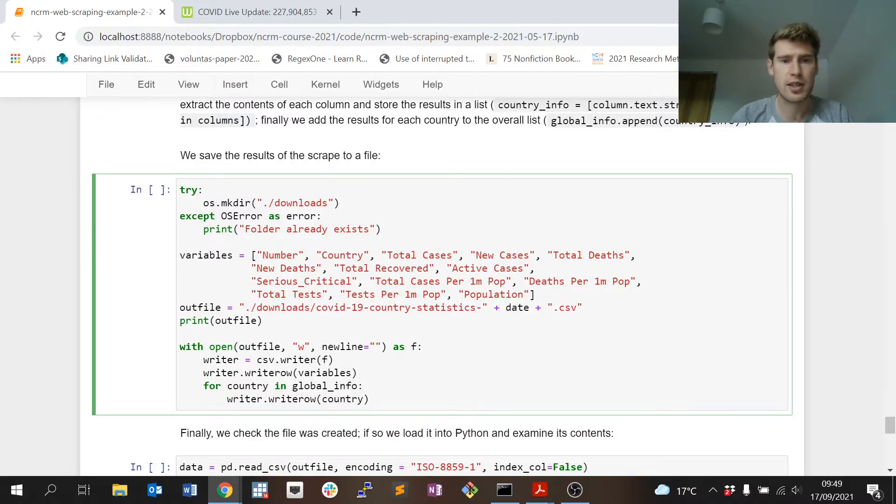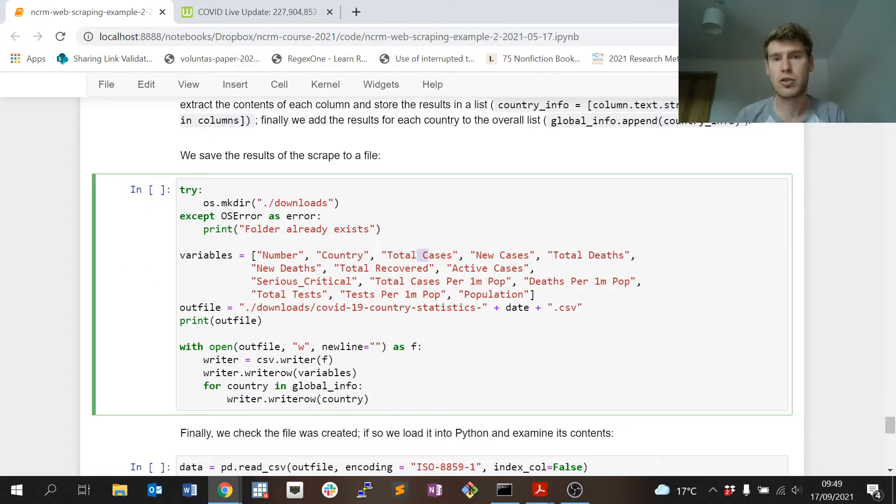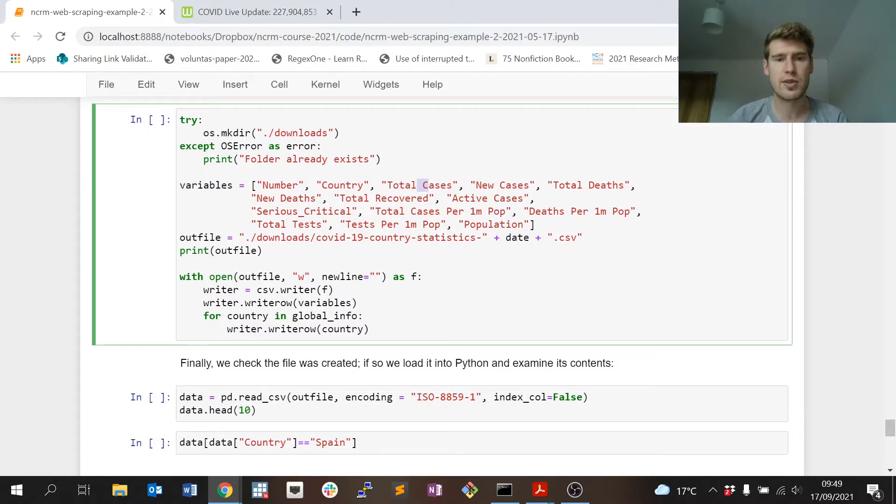I'm creating the file where I'm going to actually save the results of the scrape. It goes in the downloads folder and this is the name of the file. I'm appending today's date to the name of the file just as good practice so I know when I scraped the data.